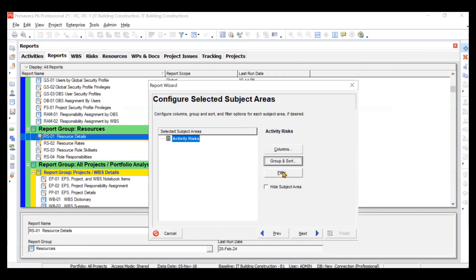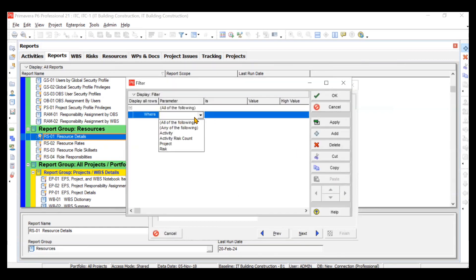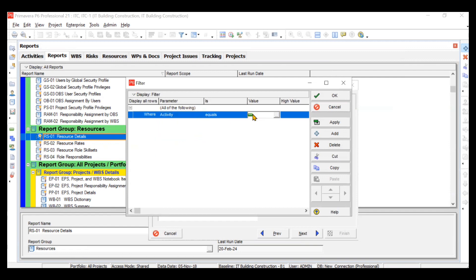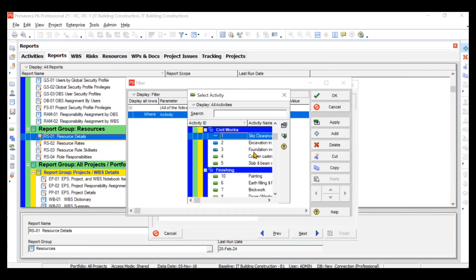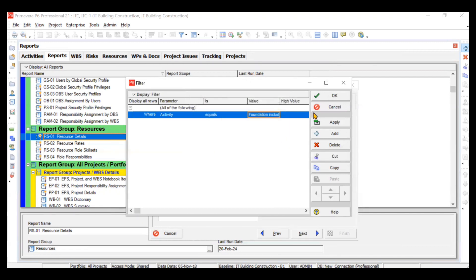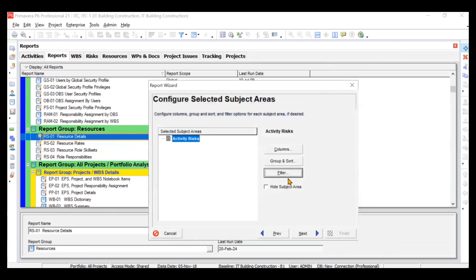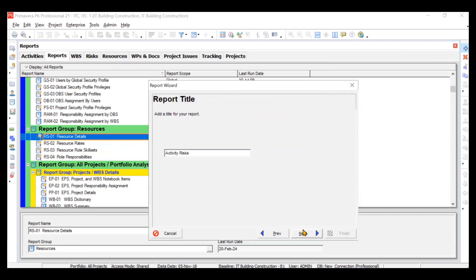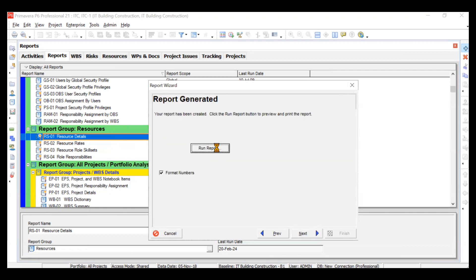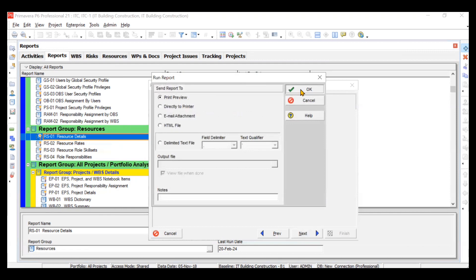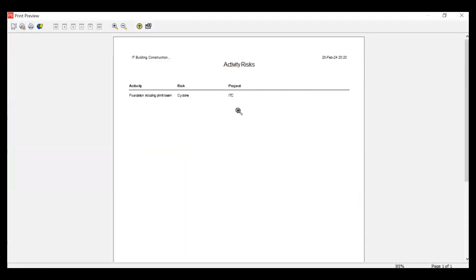You can group, sort, and also filter — for example, where the risk is less than a value, or where the activity is a specific one. We have created a risk for a particular activity, so we'll filter to that activity only. After creating the filter, click Next, then Next again, then Run Report and Print Preview. You can see the risk for the activity 'Foundation Including Plinth Beam' is displayed, the project name is visible, and the risk is 'Cyclone'.